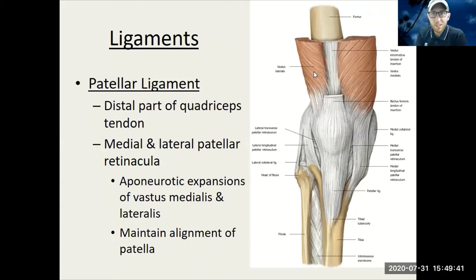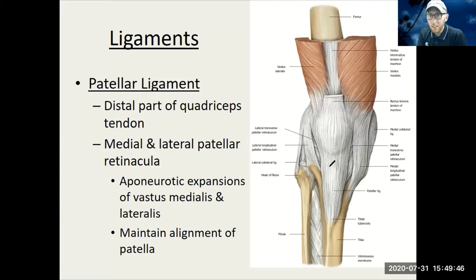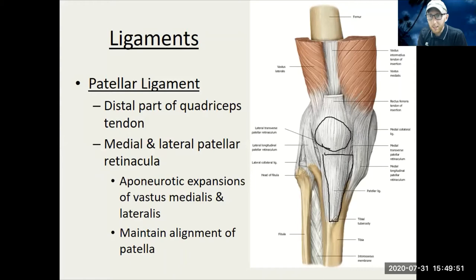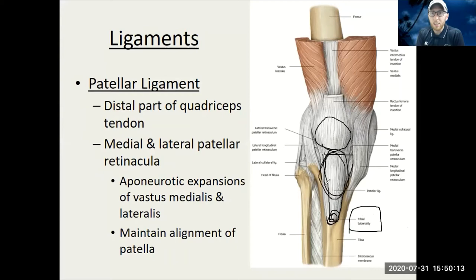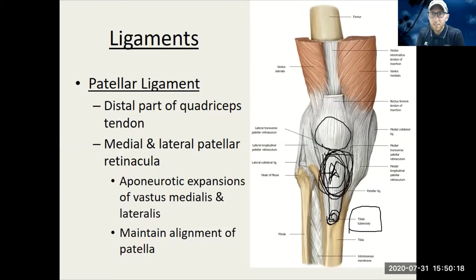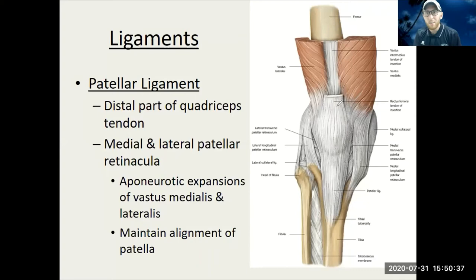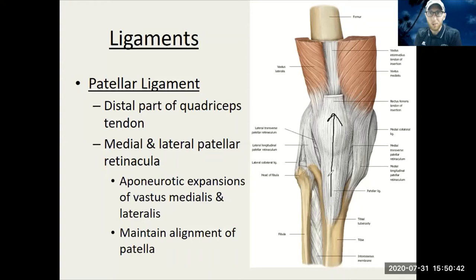Let's get started with those ligaments. First is the patellar ligament, coming down from the patella down to the tibia. This specific spot is called the tibial tuberosity — you definitely want to know the tibial tuberosity as the bony landmark where the patellar ligament attaches. If you've heard of patellar tendonitis or patellofemoral pain, it most often occurs right within the patellar ligament. The quadriceps can produce a ton of force through it.